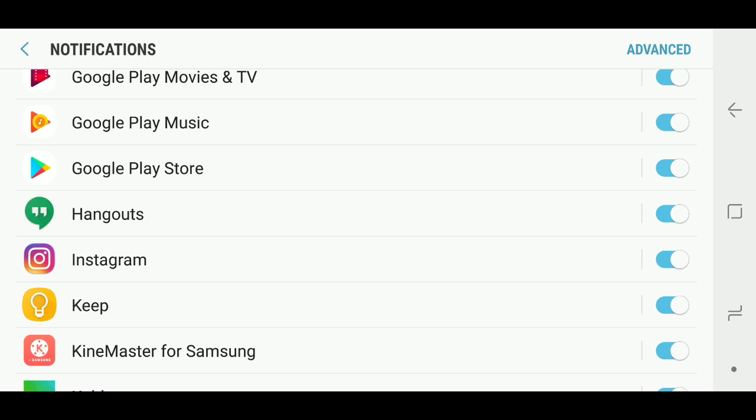The settings are way different and this is why I created this new video for those of you who upgraded to Android 8.